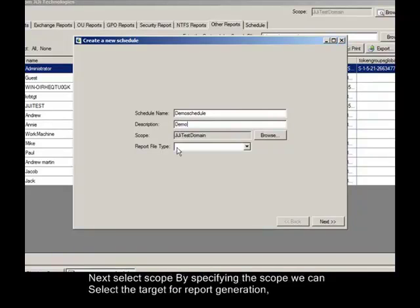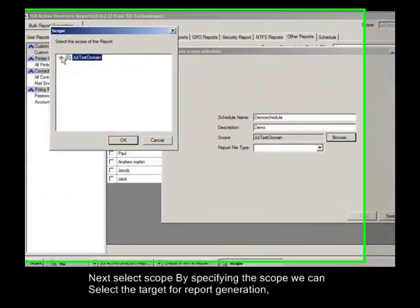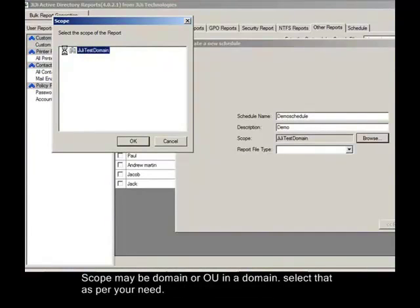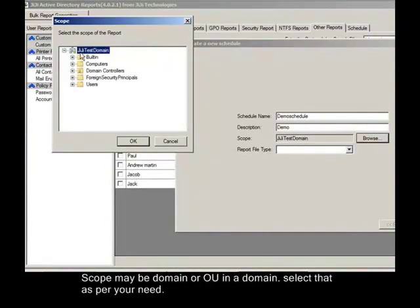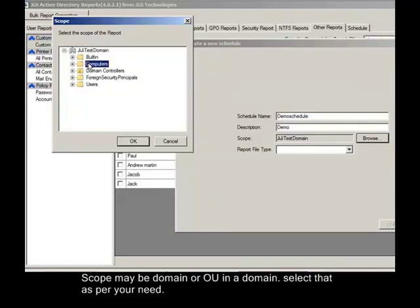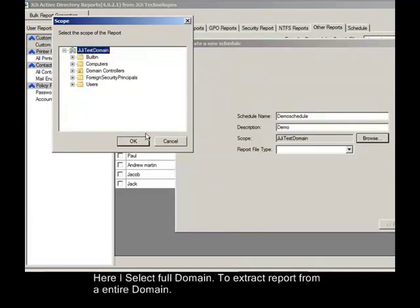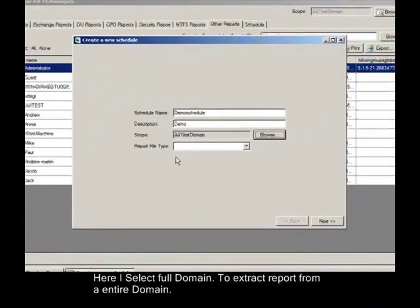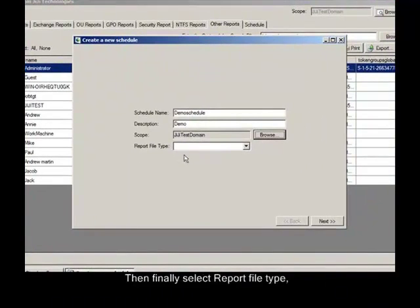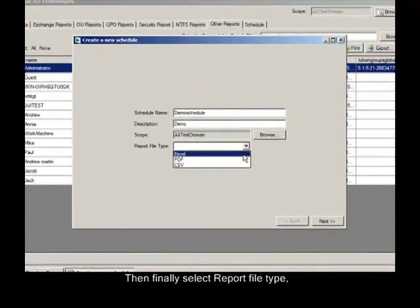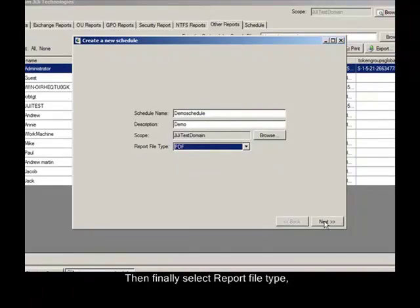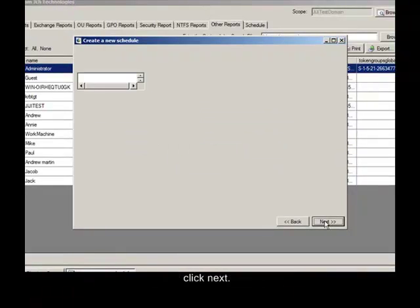Next select Scope. By specifying the scope we can select the target for report generation. Scope may be domain or OU in a domain. Select that as per your need. Here I select full domain to extract report from the entire domain. Then finally select report file type. Click Next.